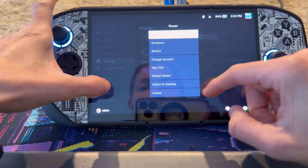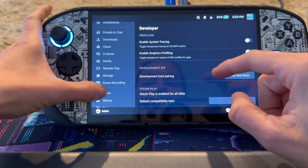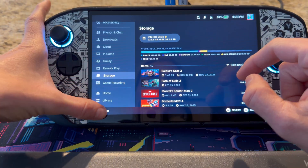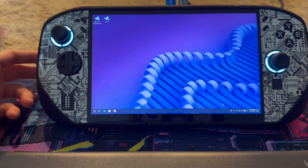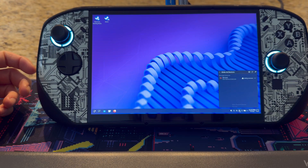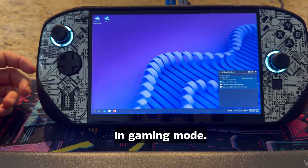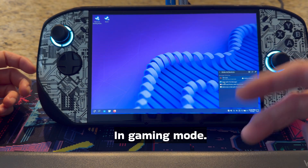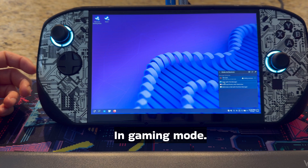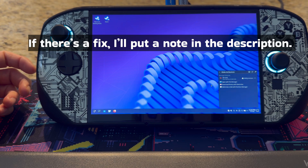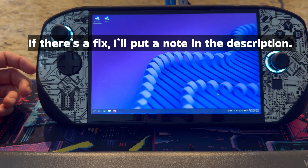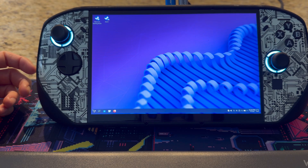Now, what happens if I restart — the card is not there anymore. In order to get that back, I need to go back into desktop mode. The problem is that it's not mounting on restart or when you power it back on. That's the biggest issue here. We've found a fix for that — I'll put a note in the description. But in the meantime, this is going to be the best way to just get an SD card working for you.